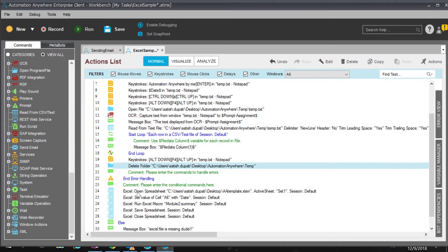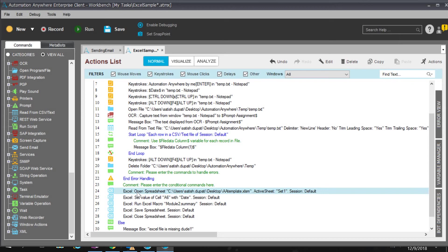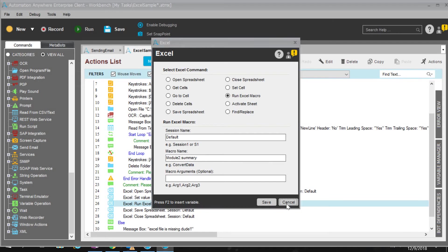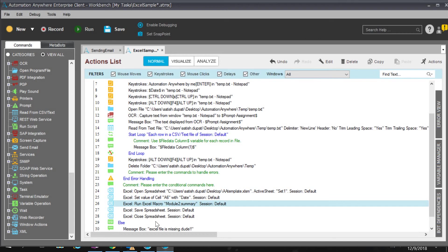After that I work with an Excel file. I open a spreadsheet I already created — you can create one too. I set cell A6 with the date value, then run an Excel macro called 'Module2 Summary' which is already in the file. The Excel commands include: open spreadsheet, go to cells, delete cells, run a macro, and close the spreadsheet. Finally I save and close the spreadsheet.